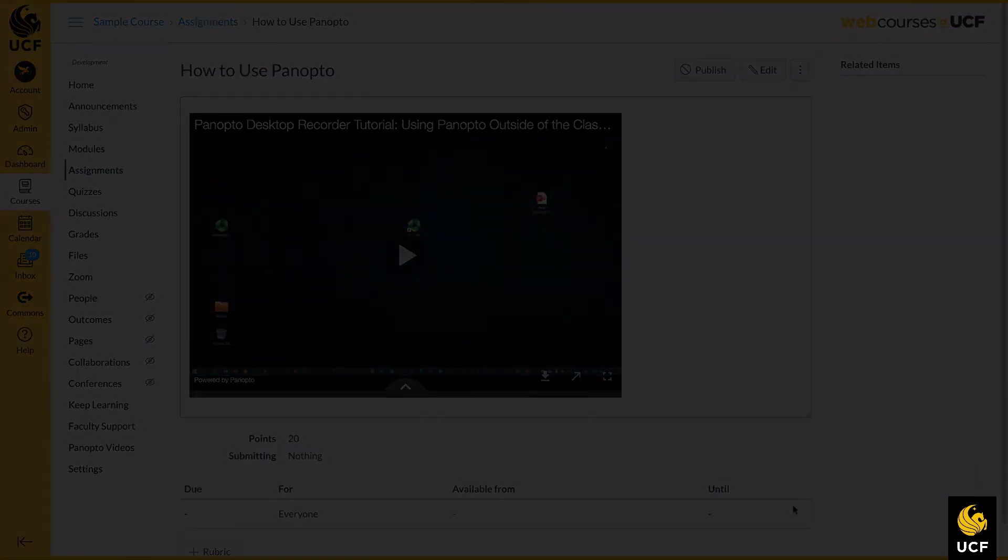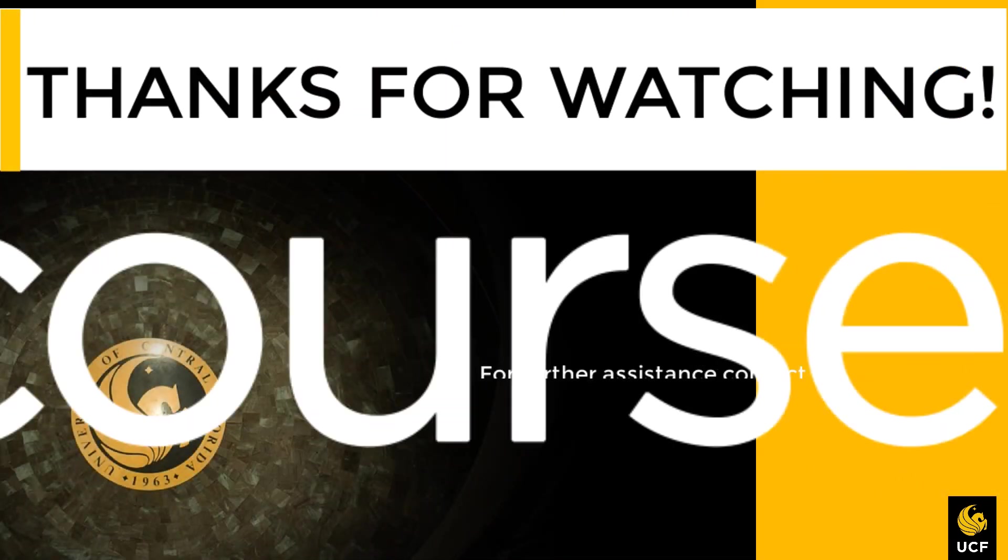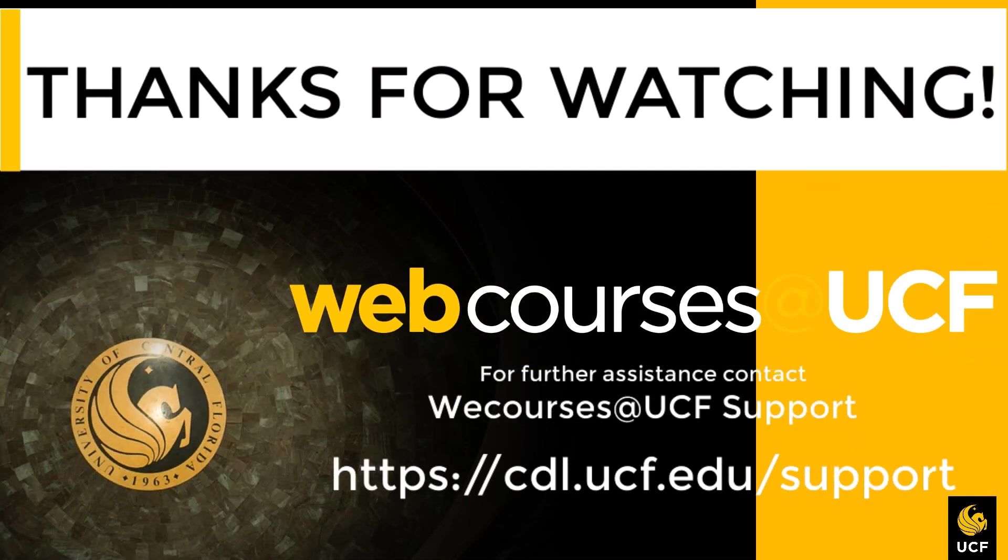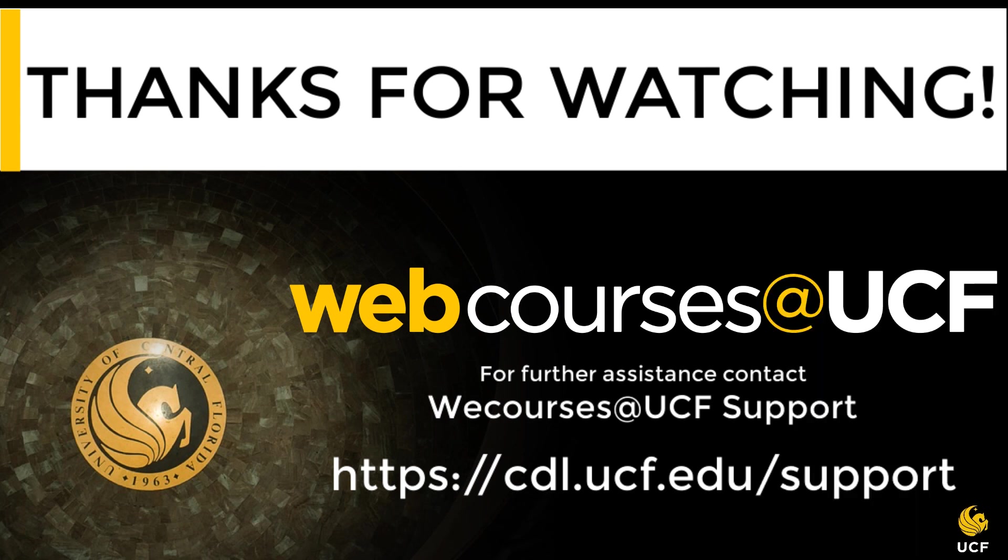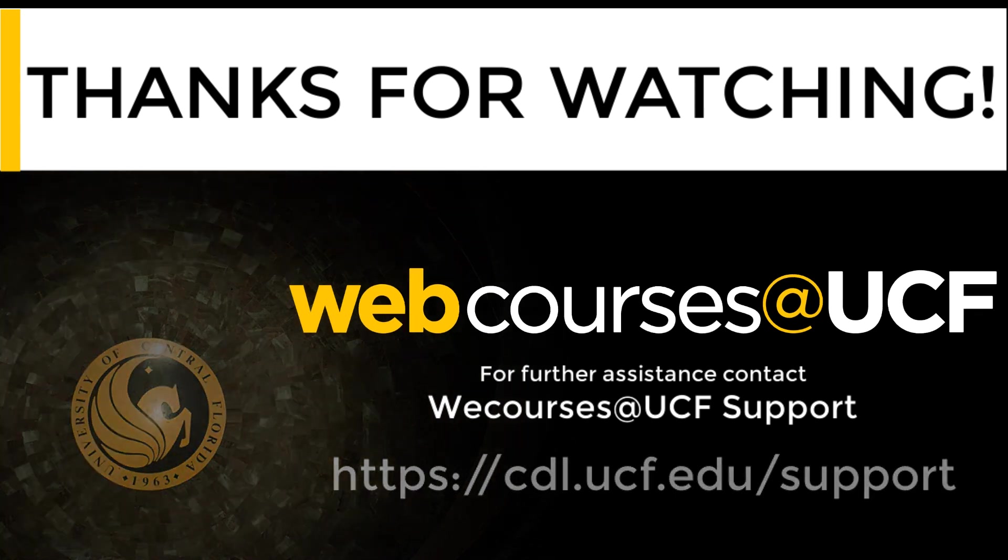This concludes our video on how to use Panopto with webcourses. For more information on Panopto or other webcourses topics, please visit cdl.ucf.edu/support.